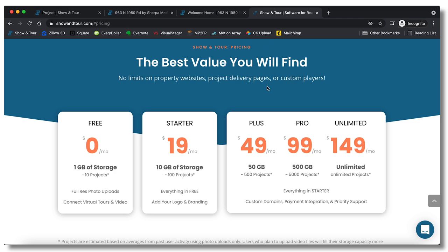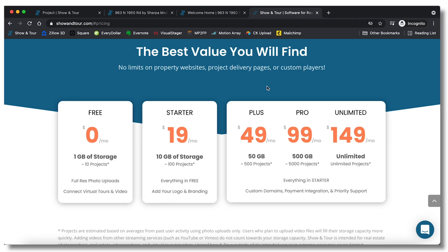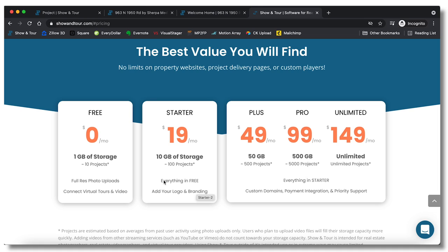I figure I'll just show you guys the pricing of it. So right now I am using the plus $49 a month for 50 gigabytes. As I do a lot more projects obviously I'll probably need to go up more later on, I'll probably just go to the unlimited $149 a month. But if you're just starting out it's literally free. I used the free one for the first couple of projects that I did just to test it out, which is nice that you have that ability. And then for $19 a month you have a pretty good option as well, 10 gigabytes of storage, it says about 100 projects.